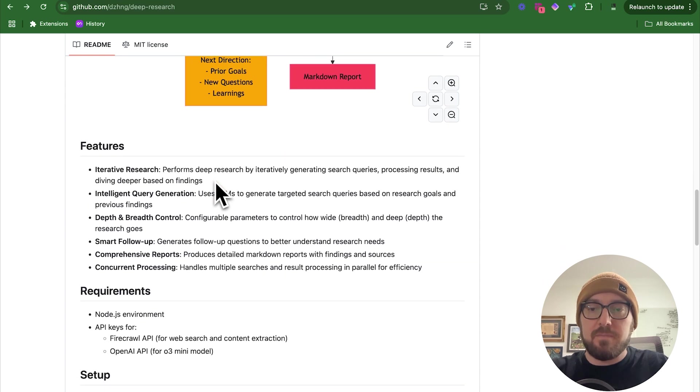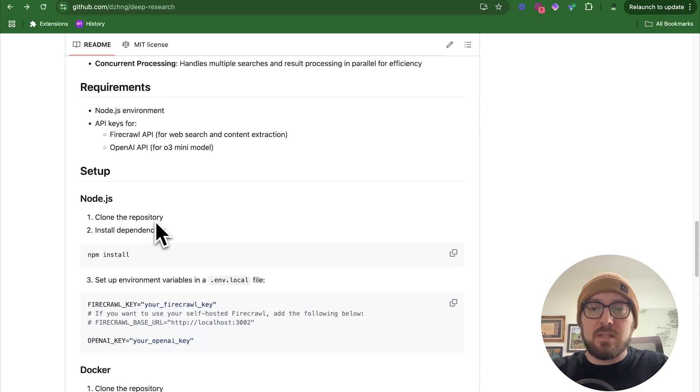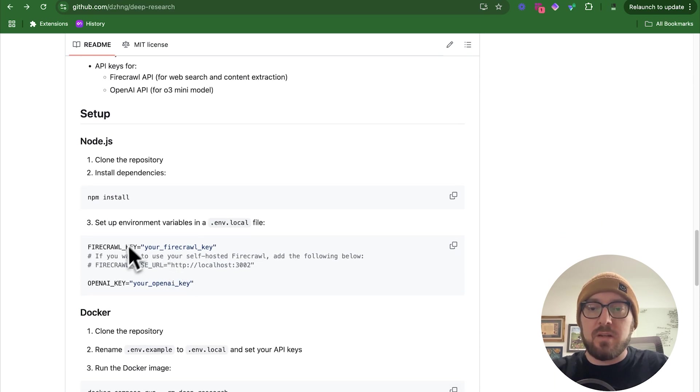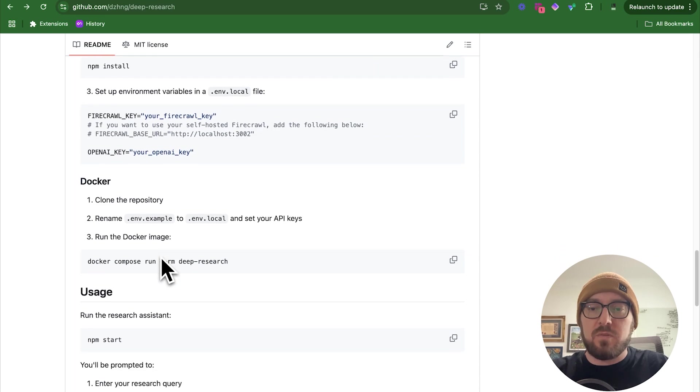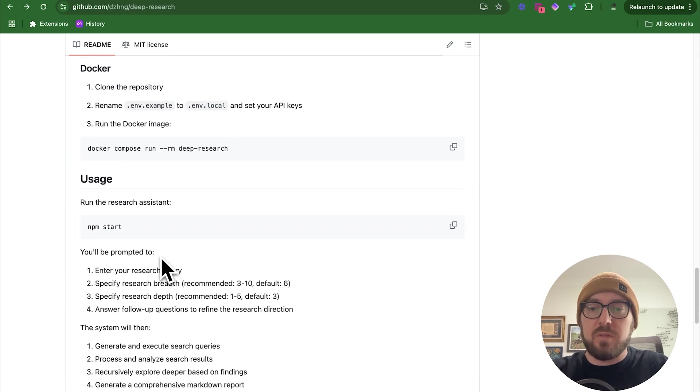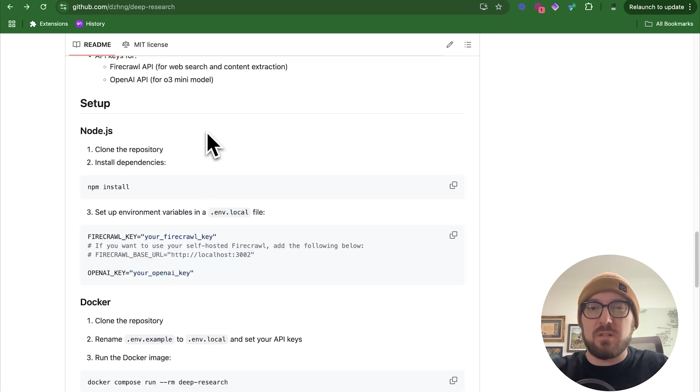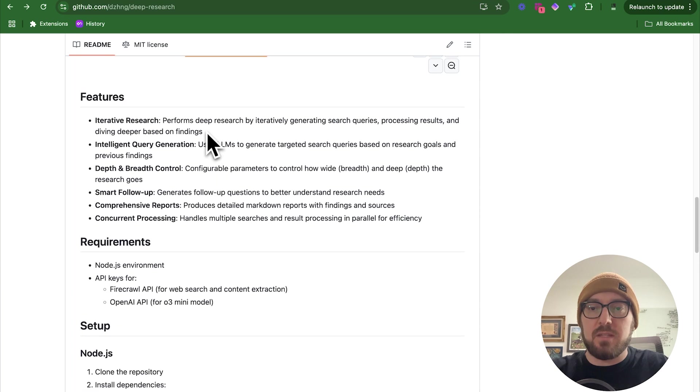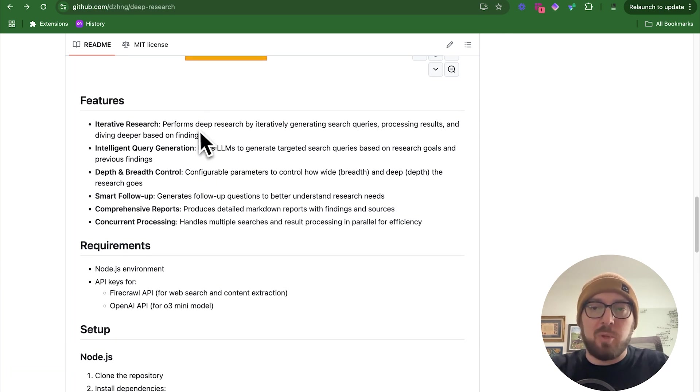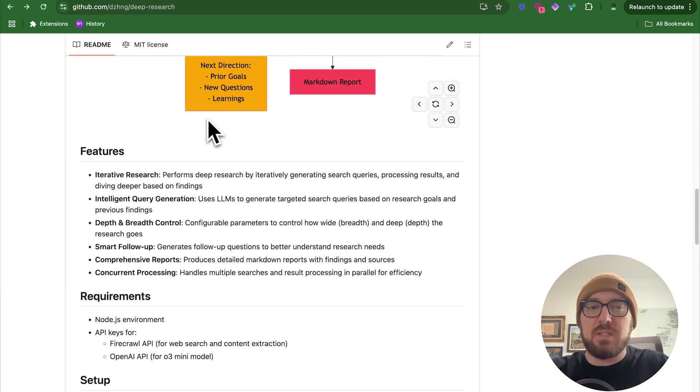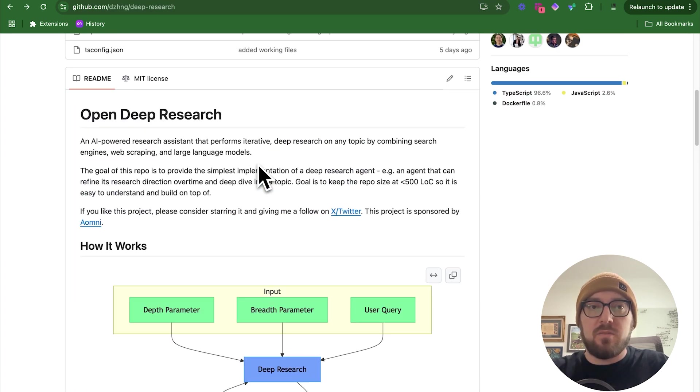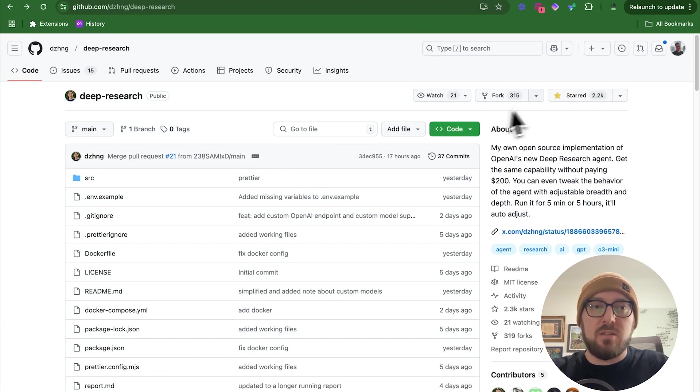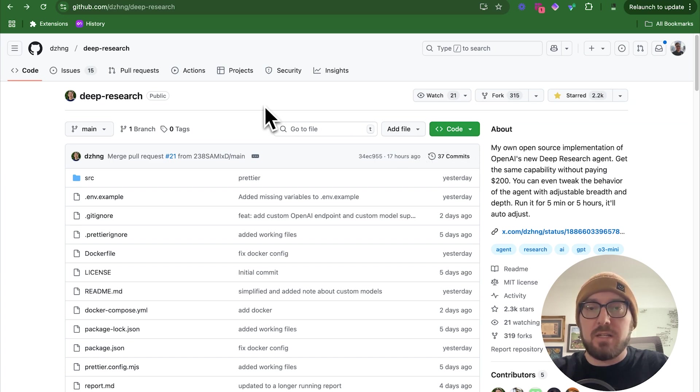When you go through and deploy this currently, it only runs in the terminal. We're going to look at what that looks like. Then we're also going to do a bonus experiment of seeing what it would take to make this an API. The first thing you need to do is clone the project and pull it into your IDE.